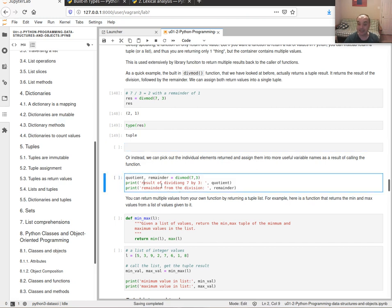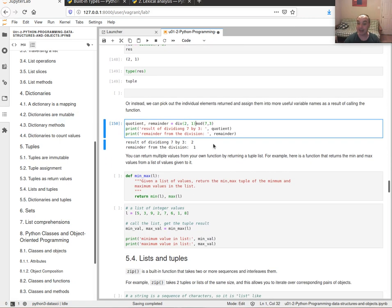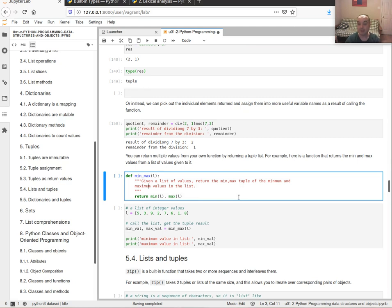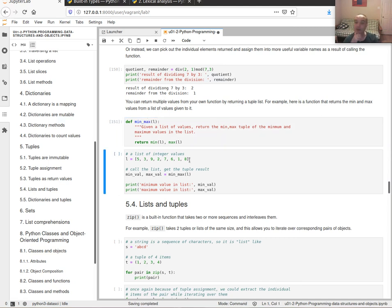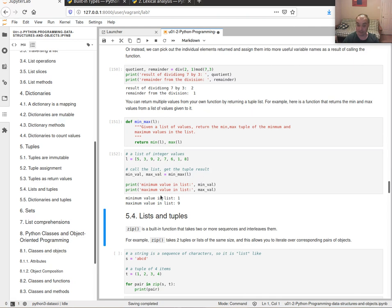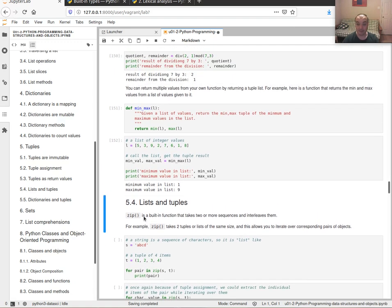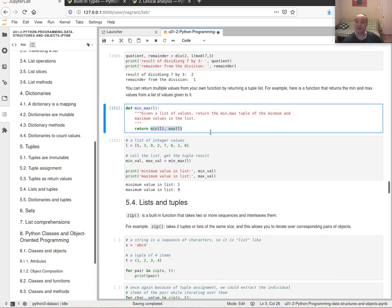If a function returns a tuple you can use tuple assignment to unpack individual values into separate variables — like `quotient, remainder = divmod(7, 3)`. You can write your own functions that return tuples too, for example a function that returns both the minimum and maximum of a list. You can also return a dictionary from a function, which is common in scikit-learn and other libraries. Tuples are preferred over lists when returning multiple values as a sequence.